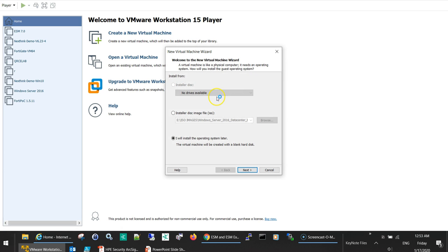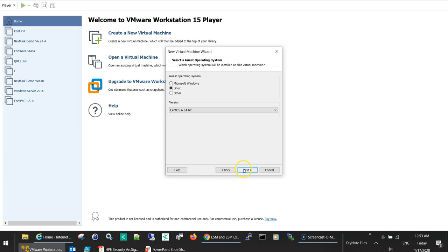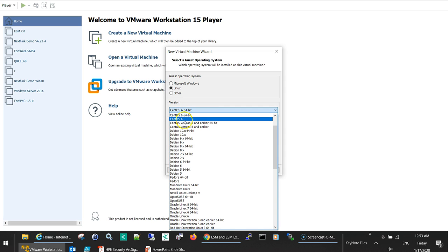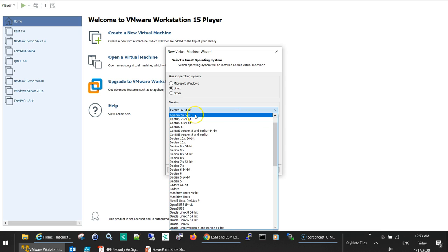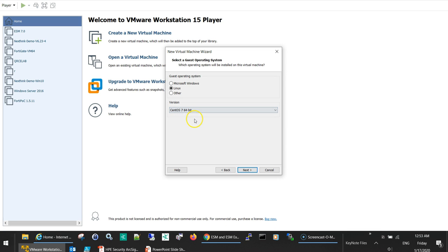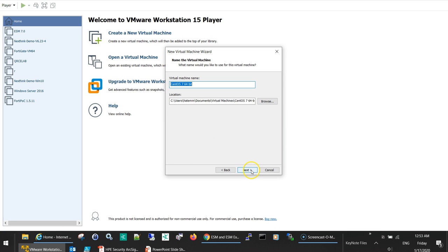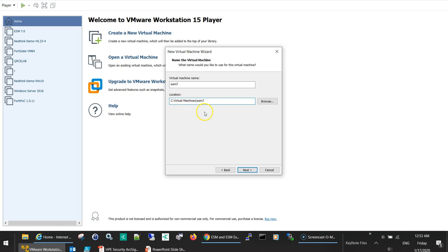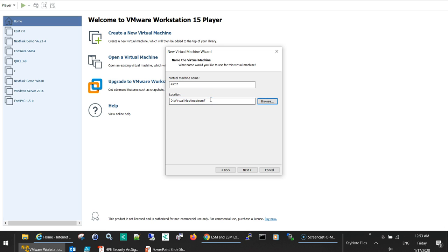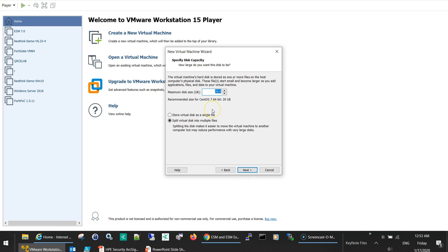I will select install the operating system later, then select CentOS version 7 64-bit. Next, I'll name this ESM 7 and put it in this directory on my D drive, hopefully I have more space on that drive.